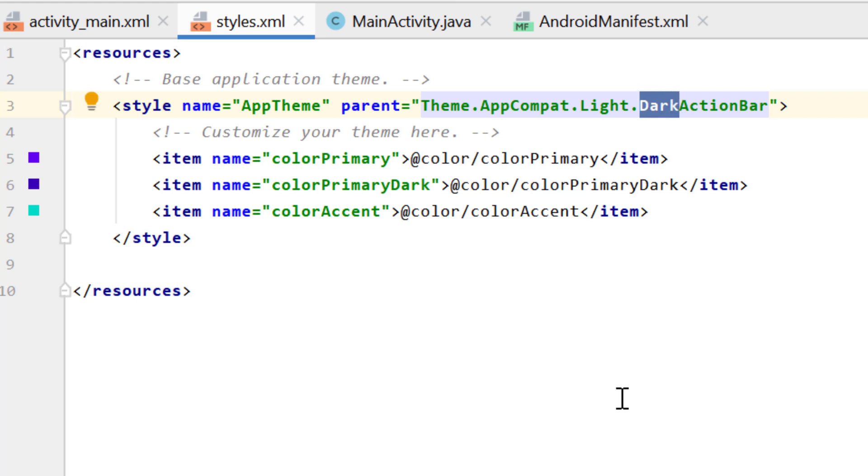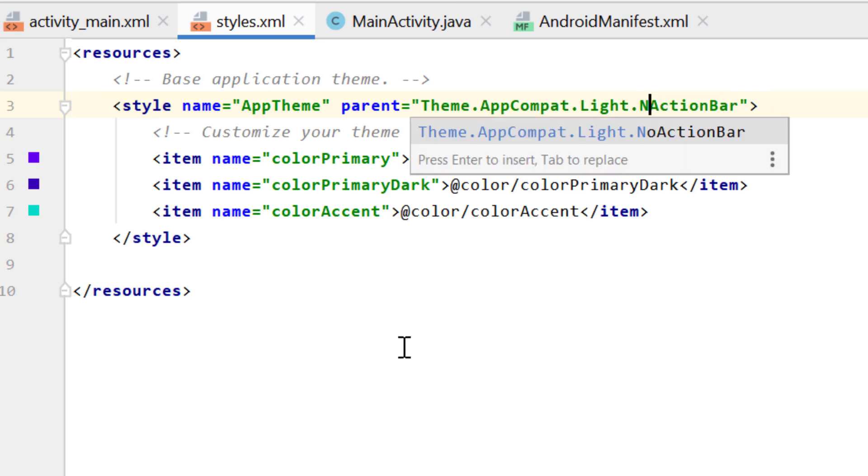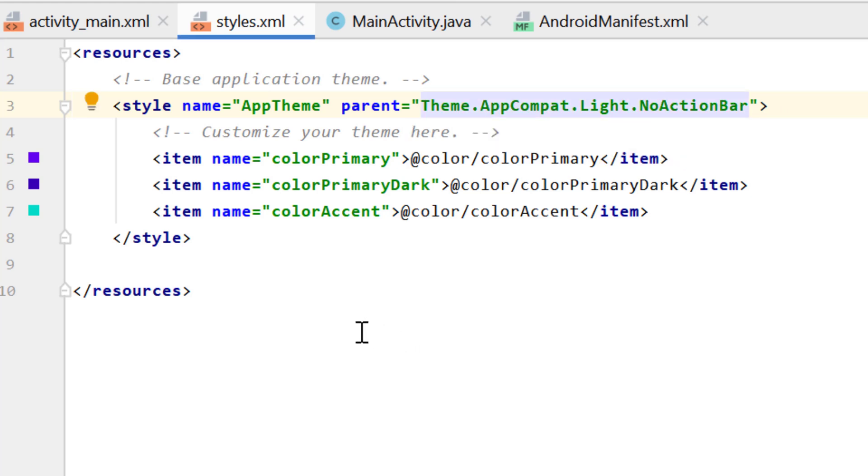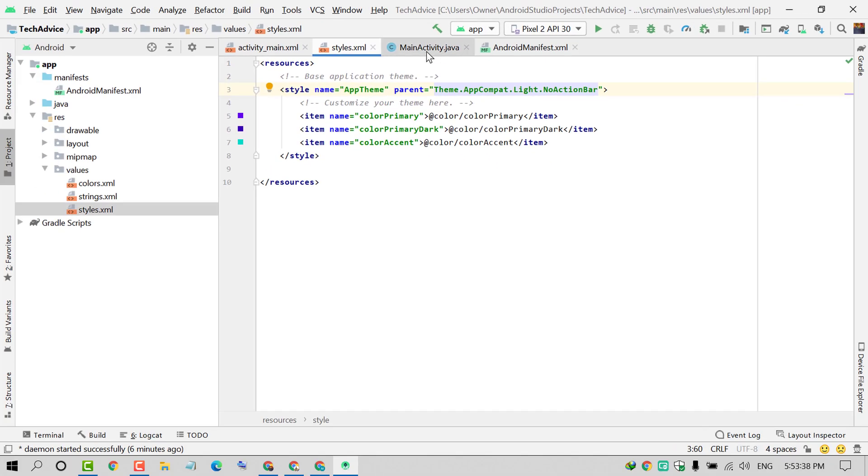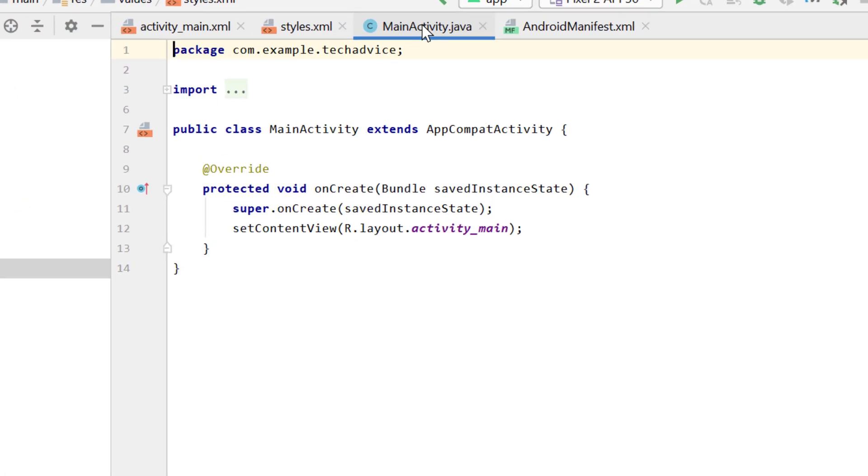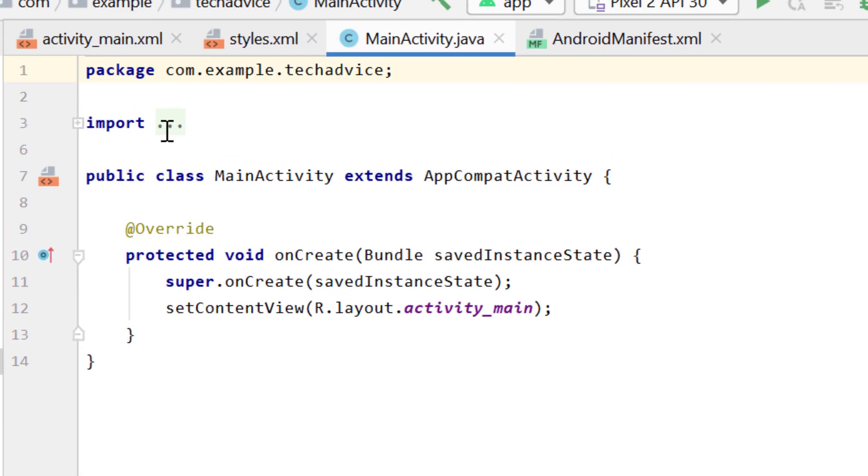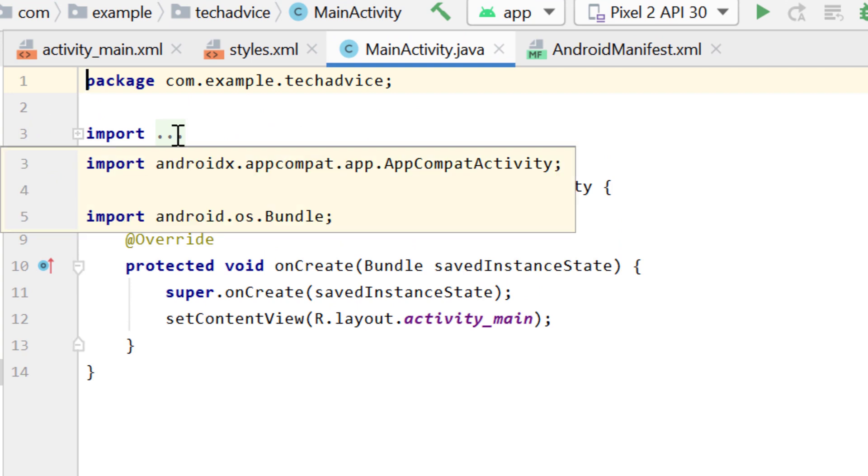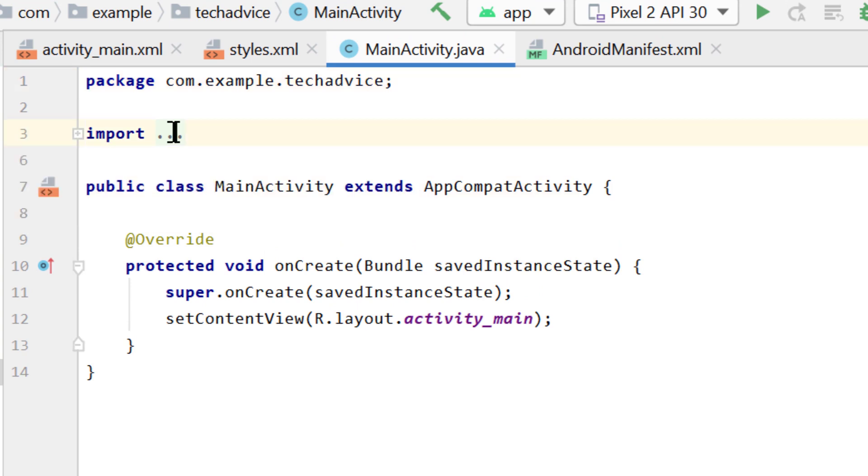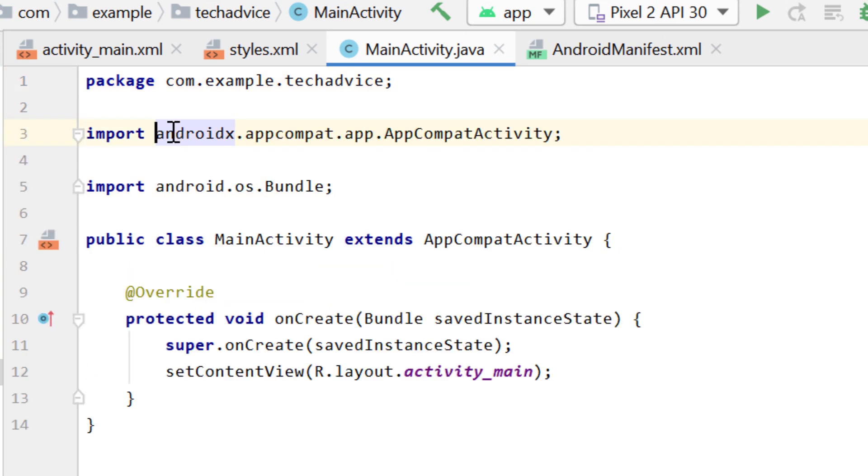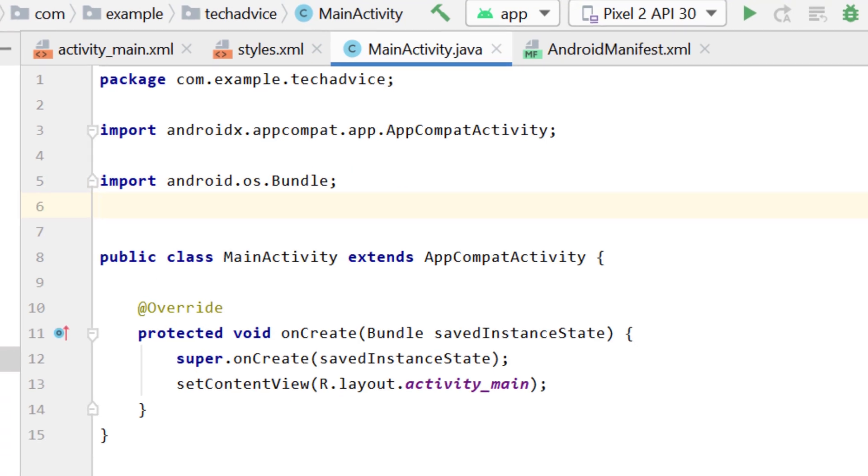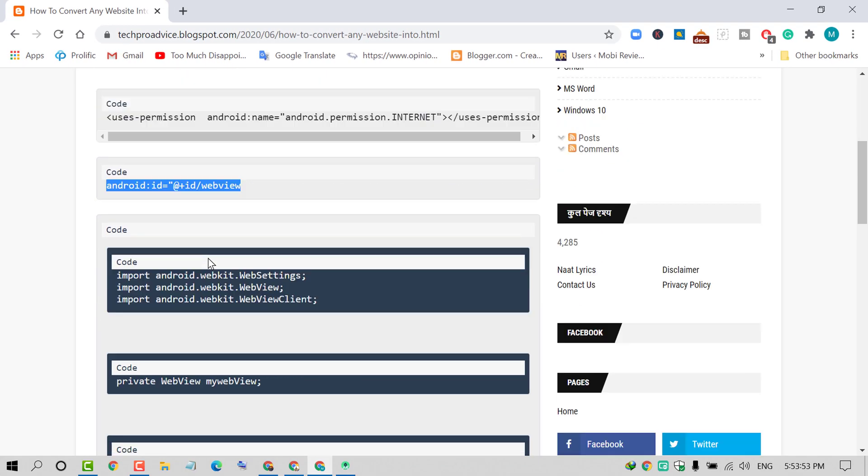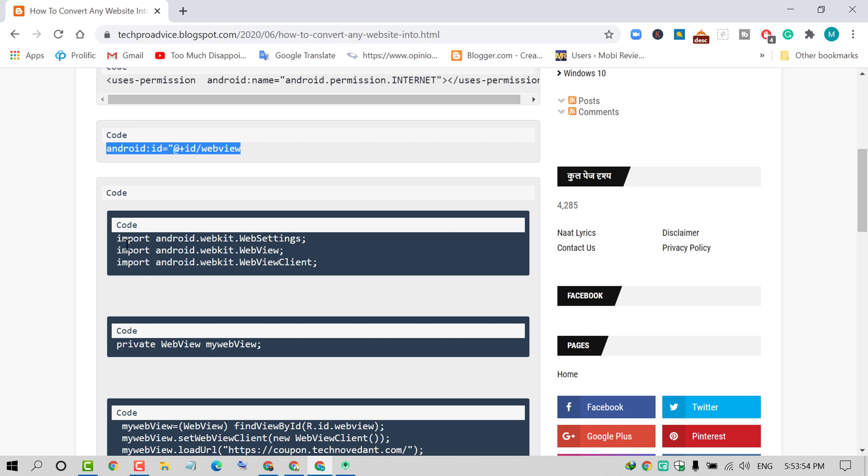Now click on MainActivity.java. Click on the three dots and enter underneath Bundle. Visit my site and copy these three code lines.